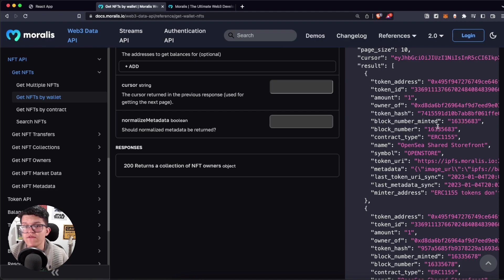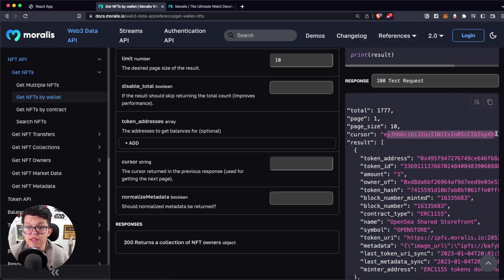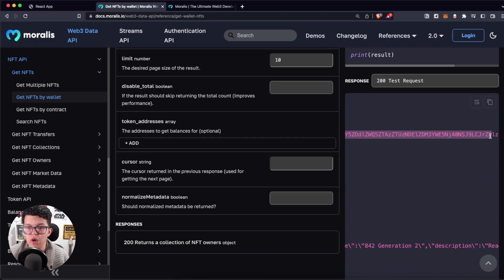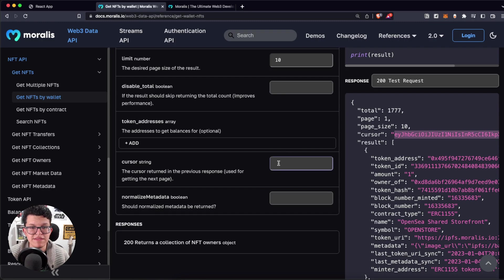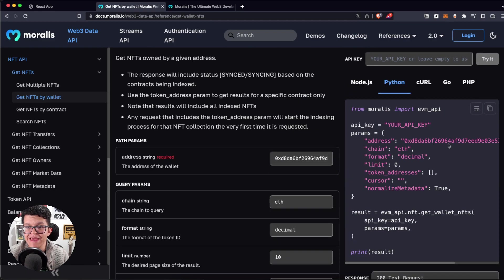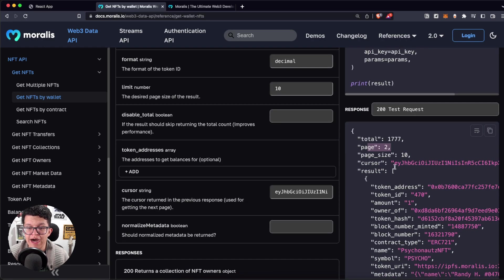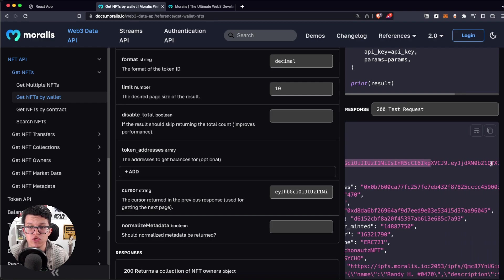We get a big response with all the NFT information, and here at the top we have this cursor — as you can see it's a really long string. Let's copy it and paste it into the cursor field. Also notice that on our first response we had page one. If we provide the cursor and make the request again, we get page number two, and of course this big string changes.